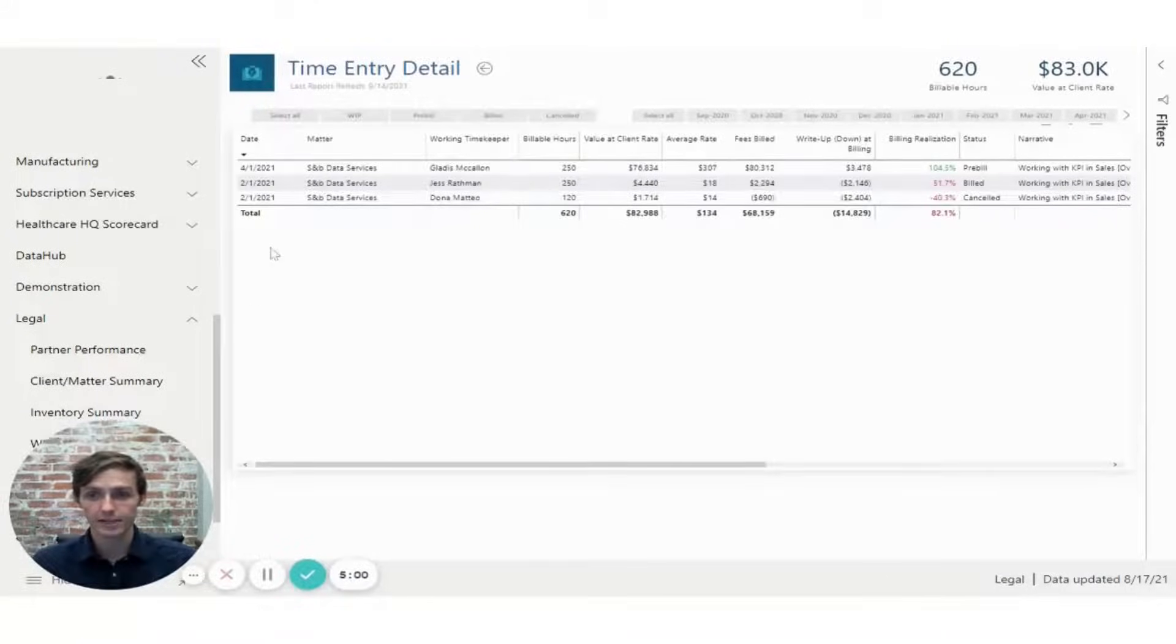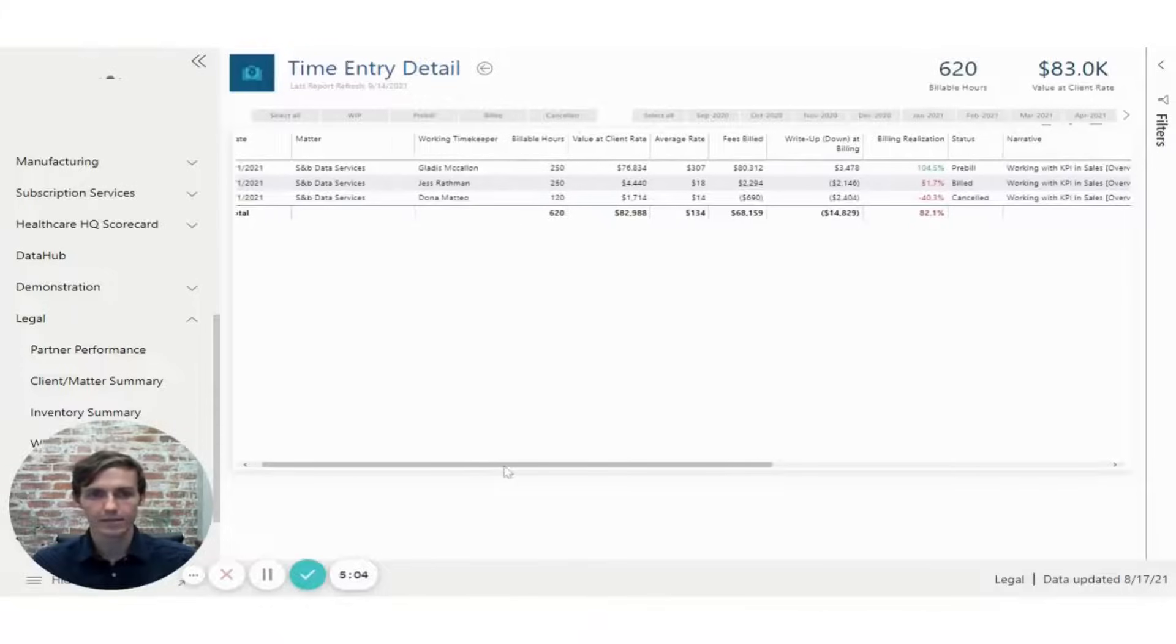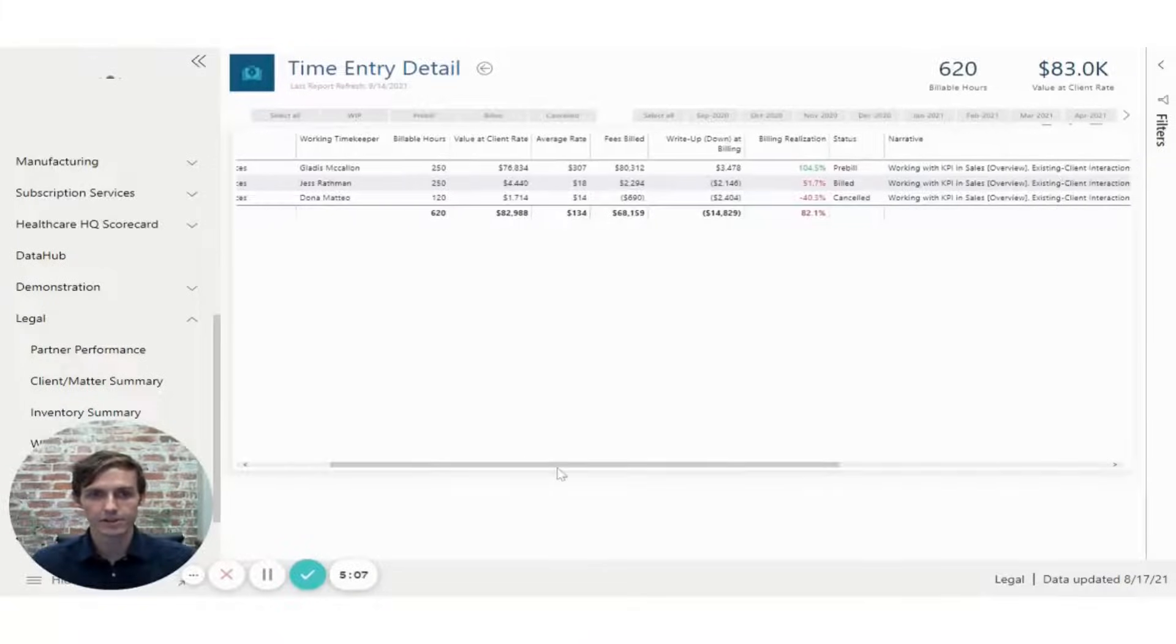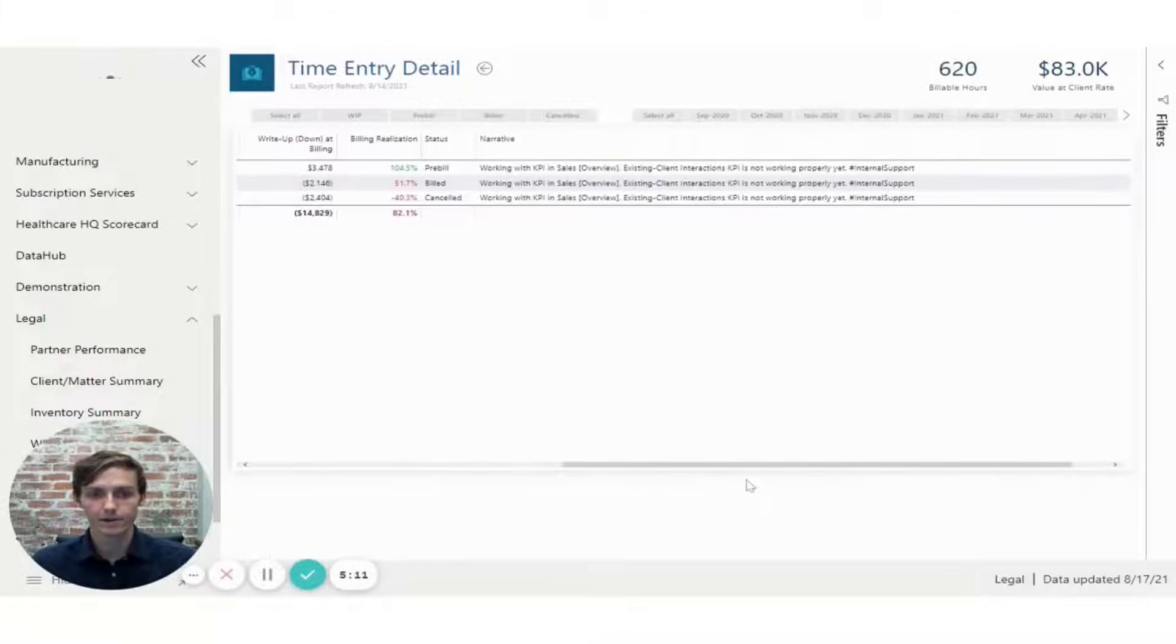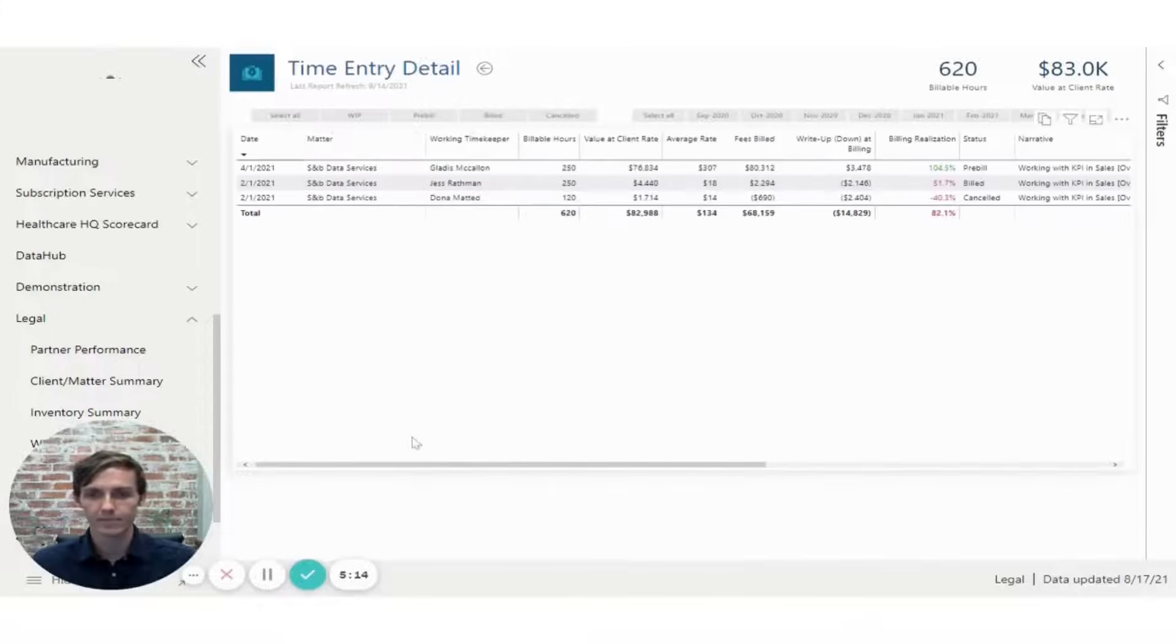And this page is going to give you individual line entries for that client matter. I can see if it's been billed, what the realization was, what the status is, and a narrative for what took place for that time entry.